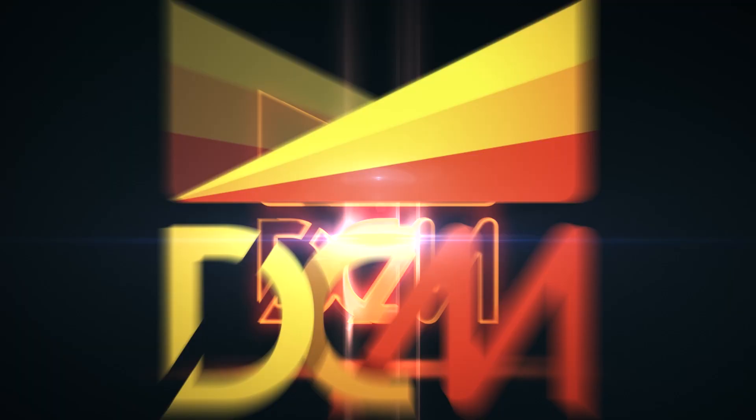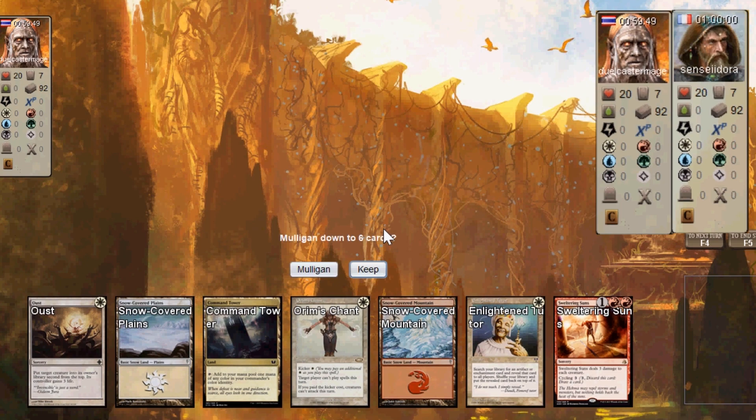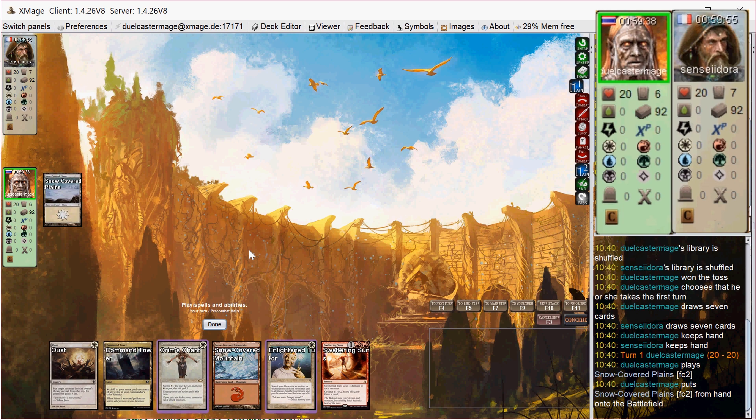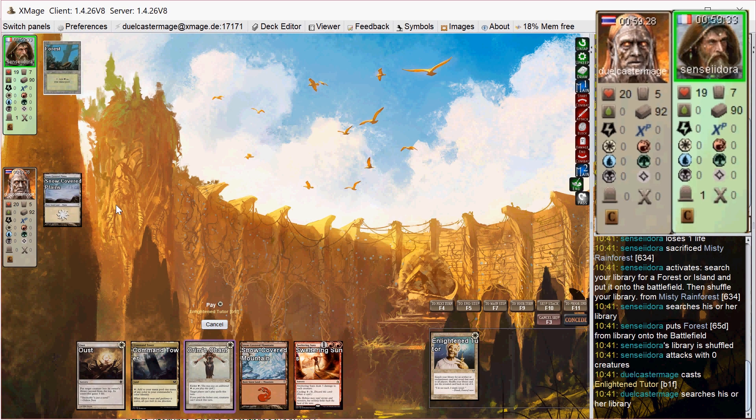Okay, I am on the play, and my opening hand looks pretty awesome. I have all my colors of mana, and I have Orim's Chant plus Enlightened Tutor, which is great because I can grab the main combo with Orim's Chant, which is Isochron Scepter. So I play just the Plains, he plays Forest, and then at the end of his turn I Enlightened Tutor for said Isochron Scepter.